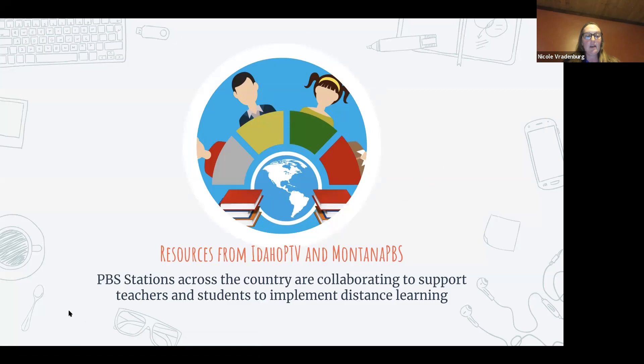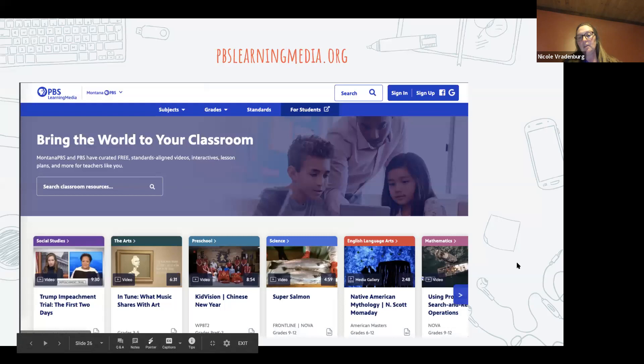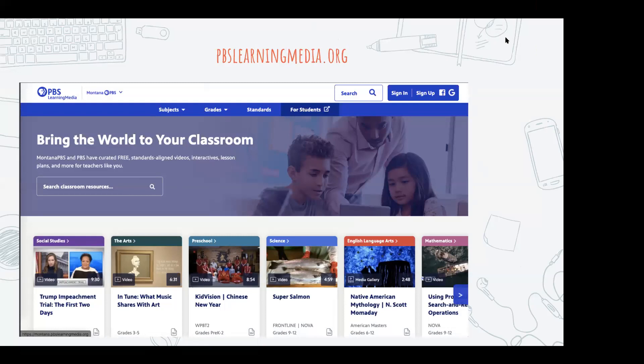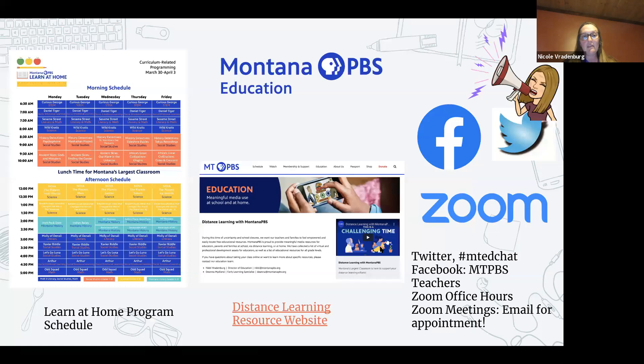This website is a free resource for teachers — pbslearningmedia.org. This website is a collaboration between PBS stations all over the country and features videos, games, images, lesson plans, and interactive lessons for children in pre-K through 12. Both our PBS stations, Idaho and Montana, are going to be hosting quick webinars about how to use this website and plan your distance learning lessons.